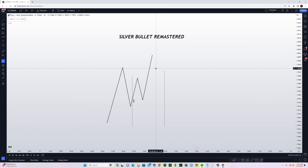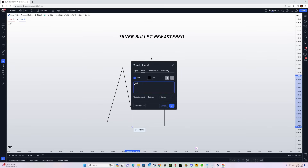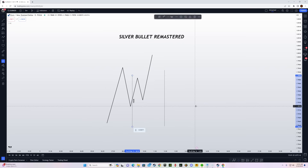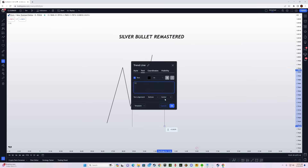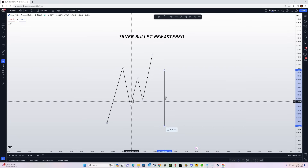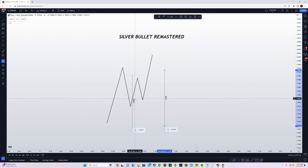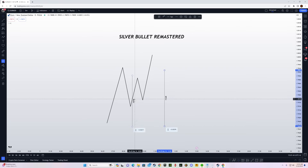You can go for 1-to-2 or 1-to-1. Similarly, the New York Silver Bullet is from 10 a.m. till 11 a.m., so you must get an entry before 11 a.m. The very first fair value gap that forms on the one-minute time frame after 10 a.m. should be your entry level.